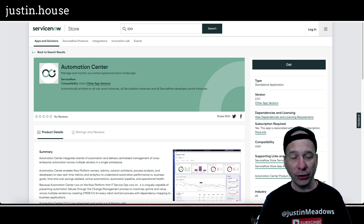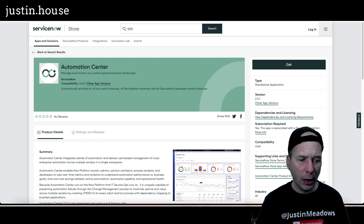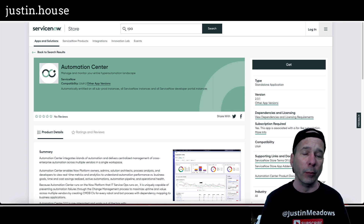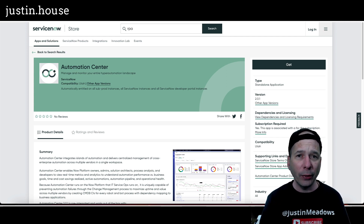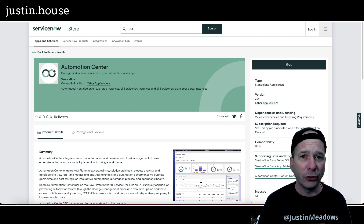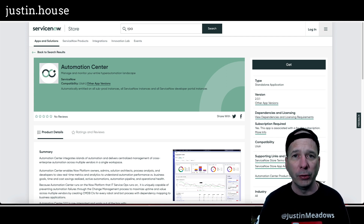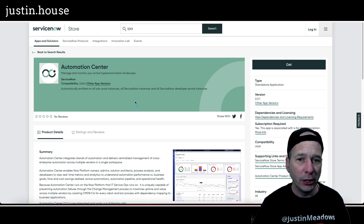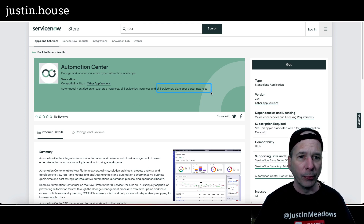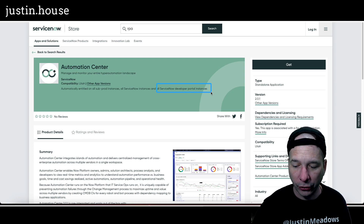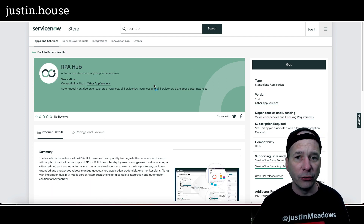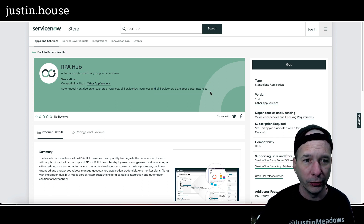The big news was actually just posted on YouTube earlier this morning, like two or three a.m. my time, on the creator content on the developer channel — and that is RPA Hub. That was probably the one I was most asked about: how do I get this on my PDI so I can play around with it and see if this is the right solution for me and my team? I'm happy to share that Automation Center — which is a way to manage and monitor stuff going on with RPA Hub — plus RPA Hub itself is now available on ServiceNow developer portal instances.